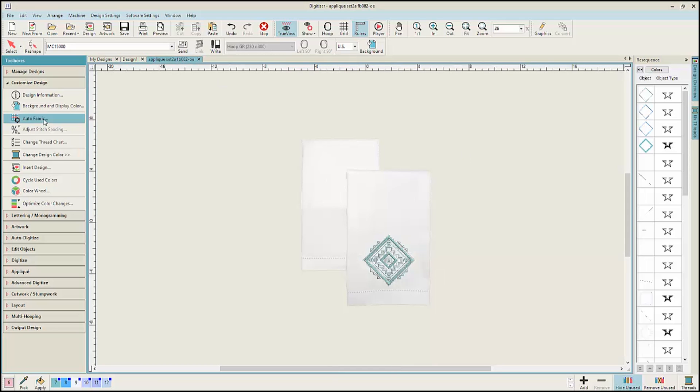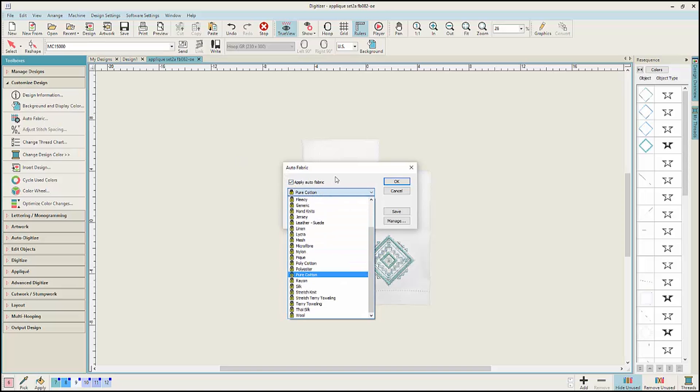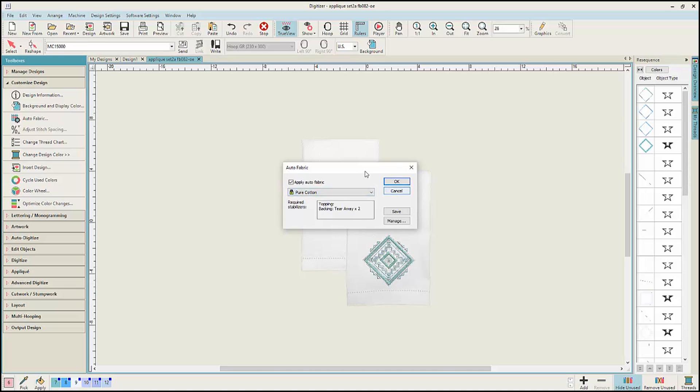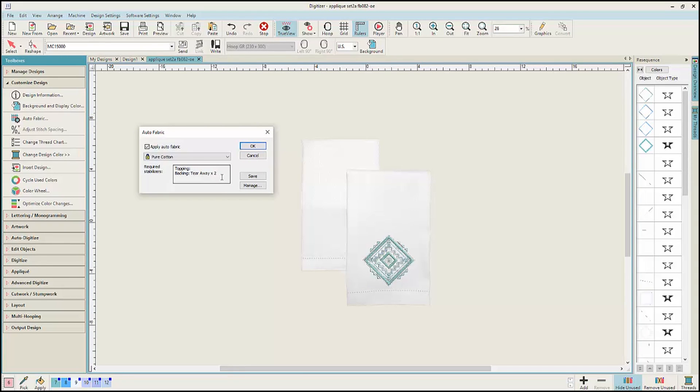The Auto Fabric function allows you to select the fabric you'll be stitching your design on. The software then adjusts your design for that fabric and offers suggestions for the correct stabilizers to use to embroider that design.